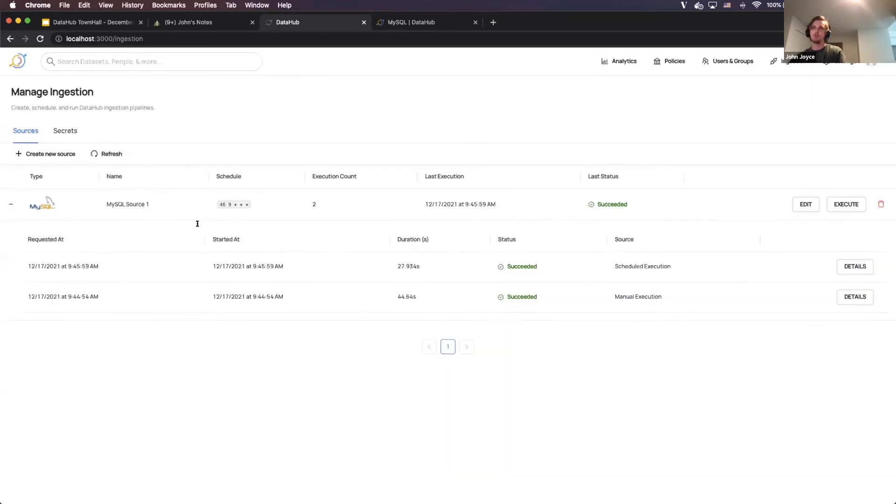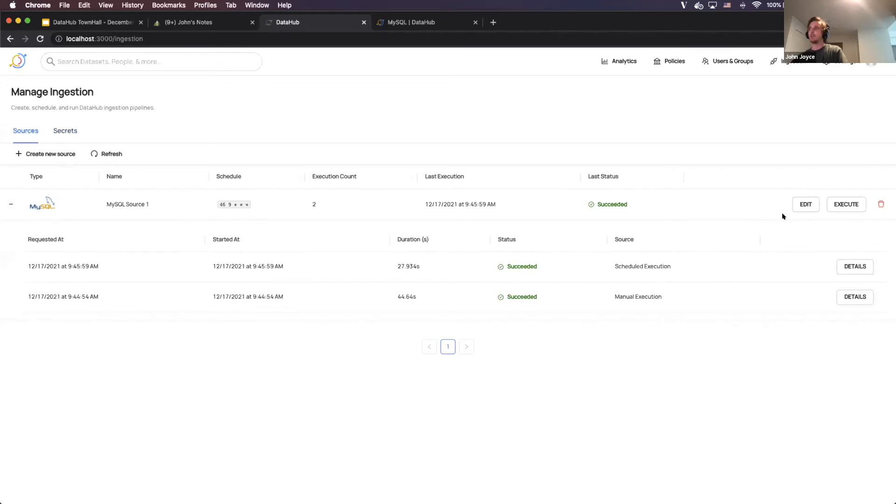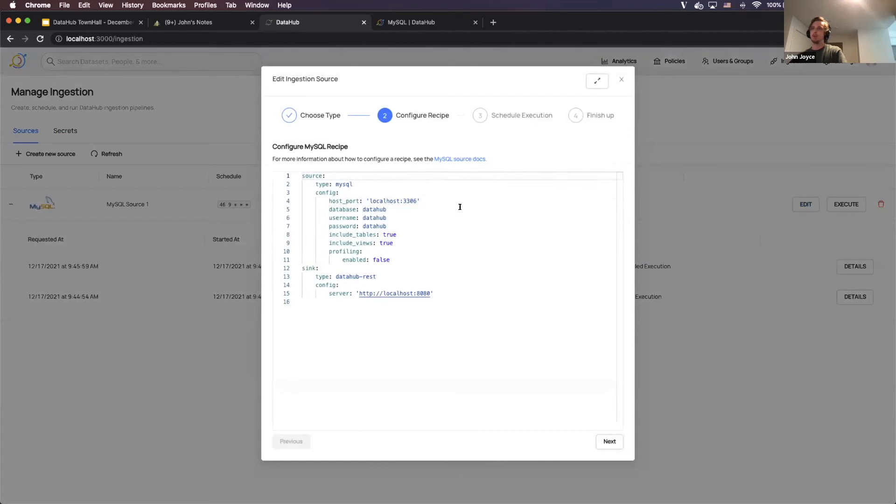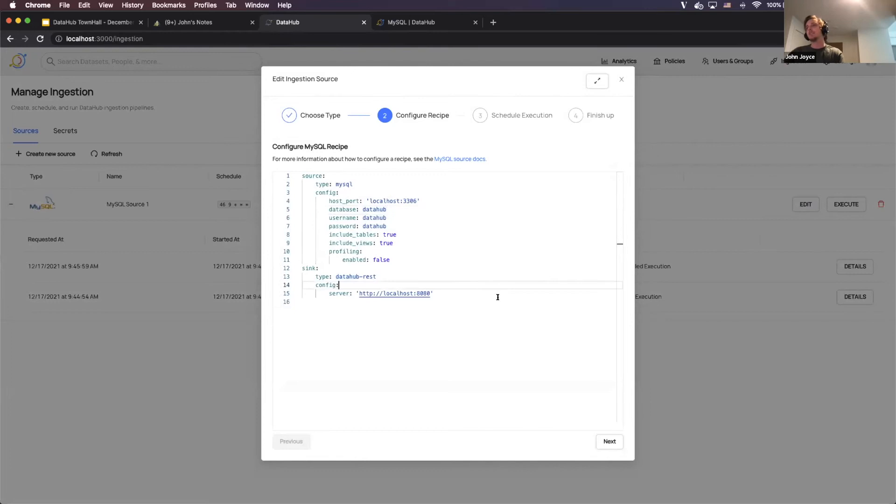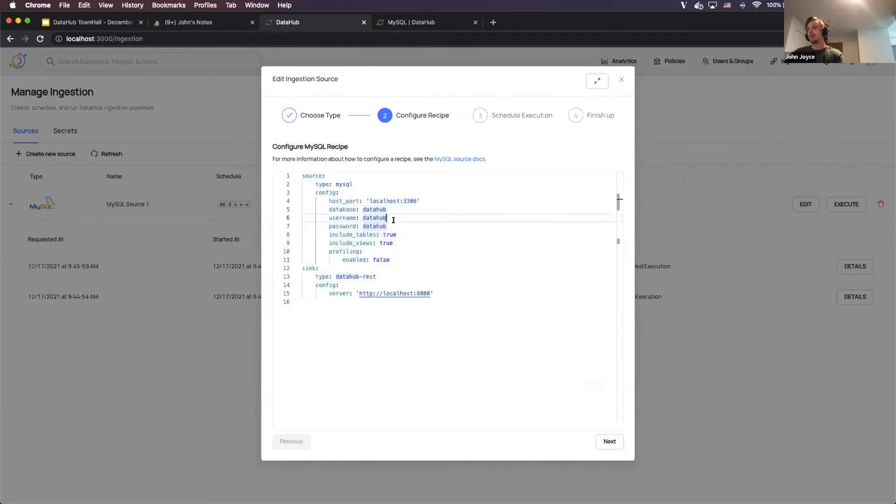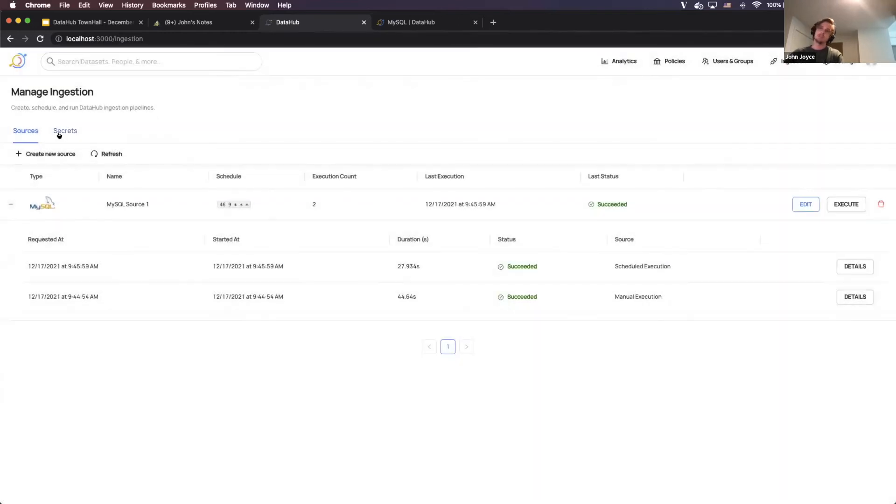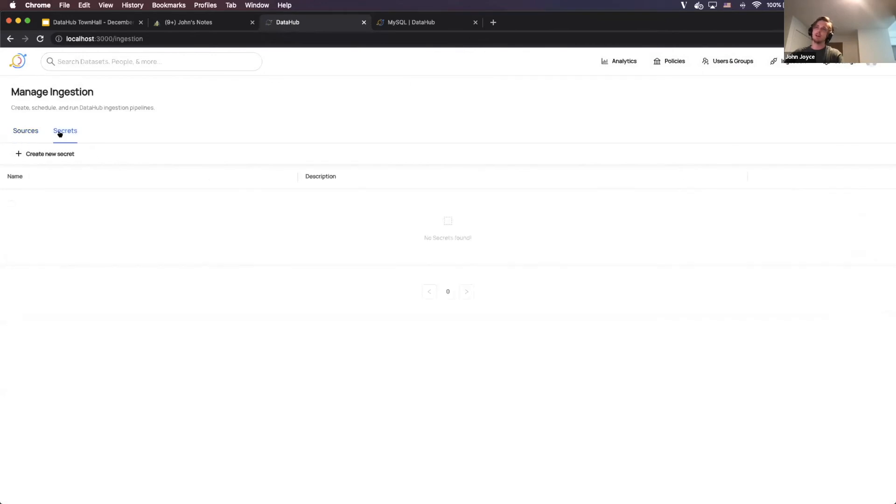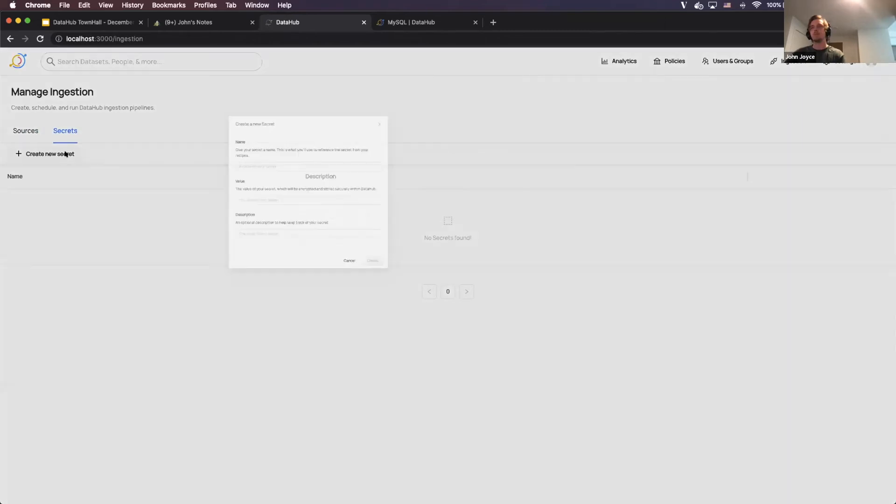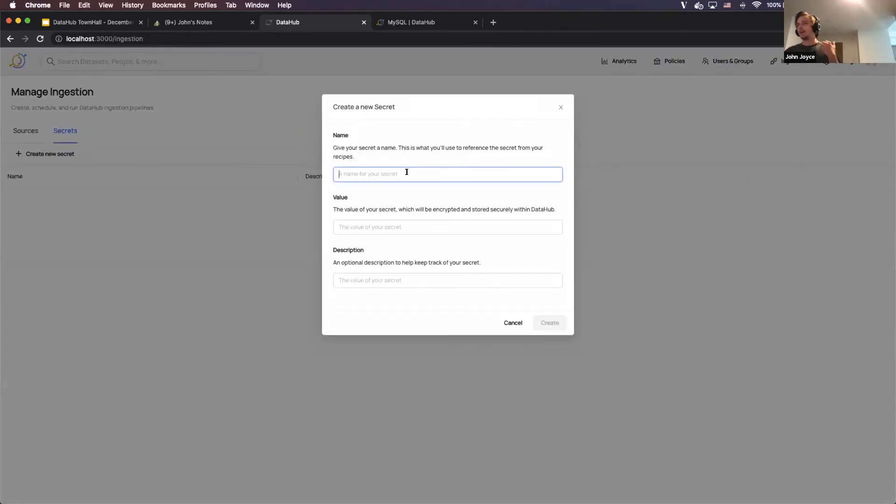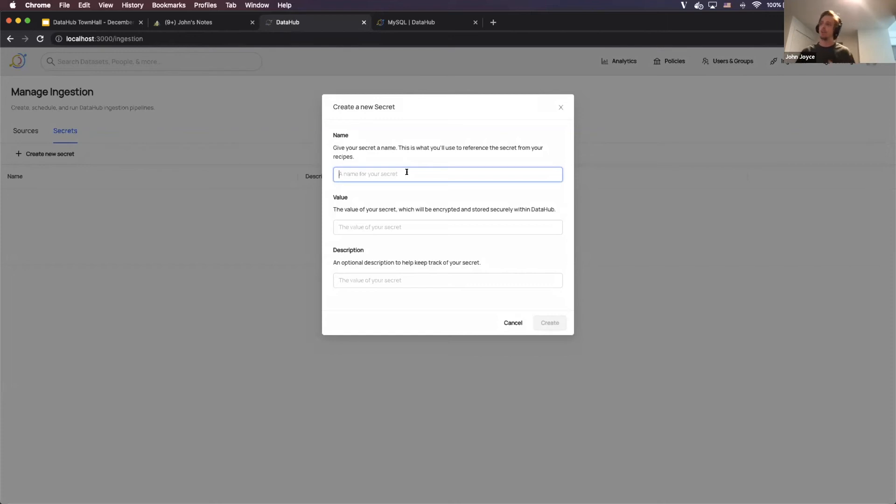Now I'm just going to show you quickly what it looks like to define secrets. So that's one of the other bullet points I wanted to call out there. You know, it's not the case that you really want to put your sensitive information into this file directly in many cases, because this file itself isn't necessarily encrypted. And so what we've come up with is a system within DataHub to define secrets. And so what I'm going to do is come to the secrets tab. I'm going to click create a new secret, and this is a place where I can create a named value that will be encrypted by DataHub and then resolved at ingestion time.